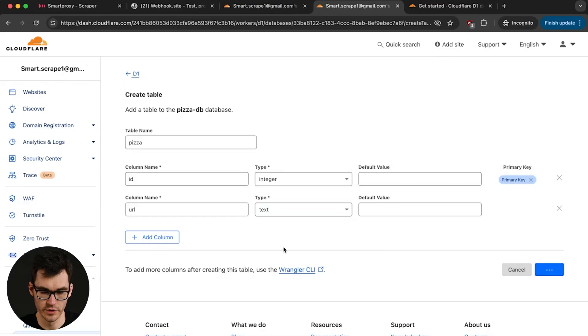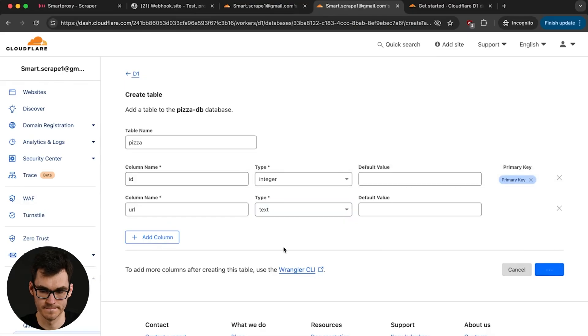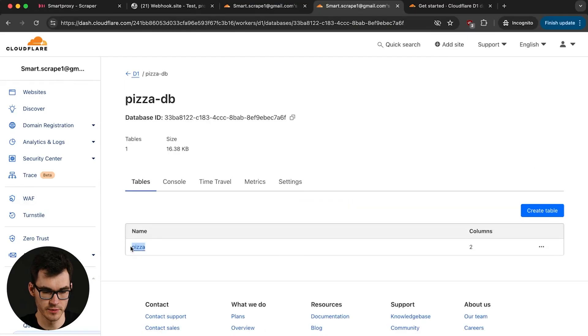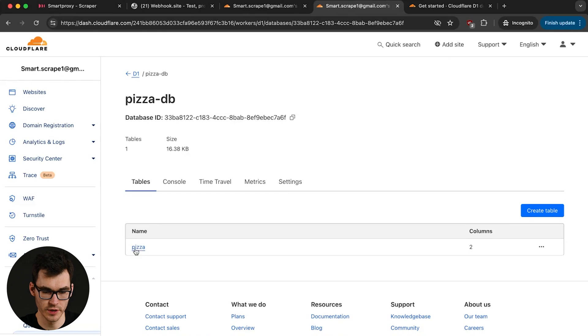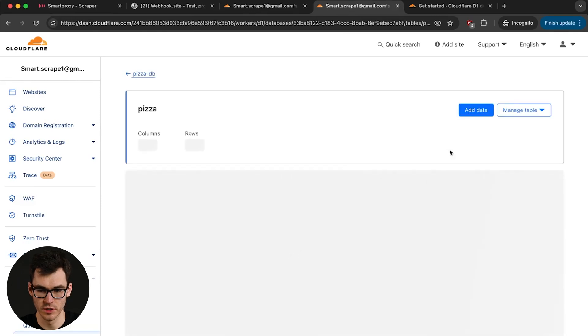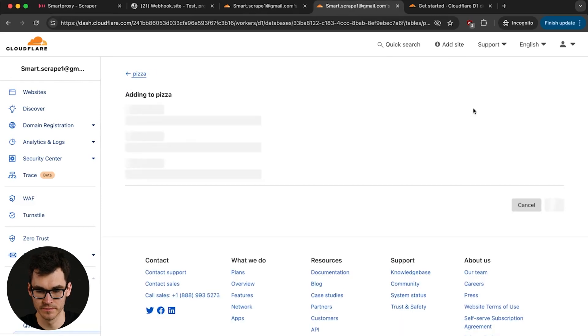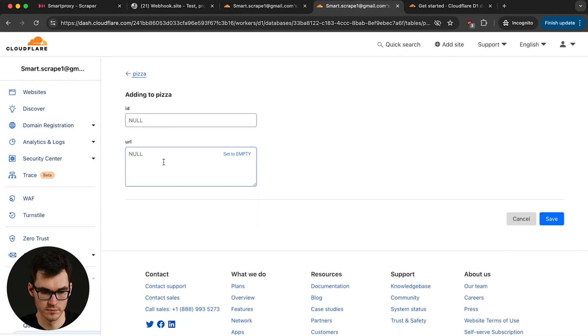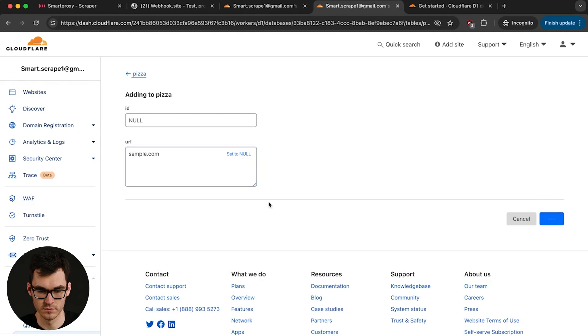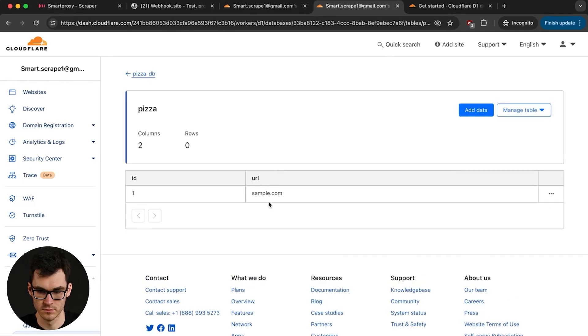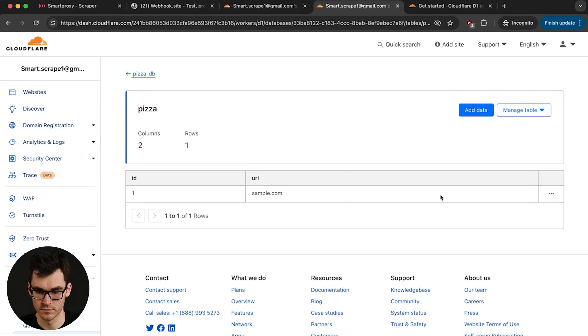So let's hit create and we have our pizza table. If we want we can actually go inside of the table and try to add some sample data. And you can see that the ID is generated for us. We don't actually have to input it.